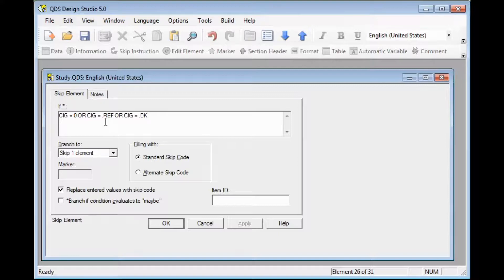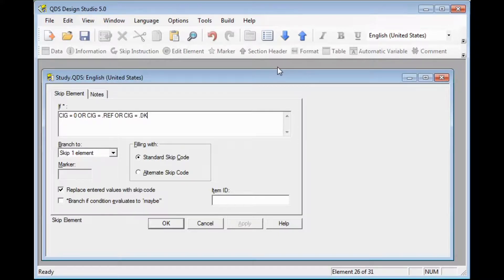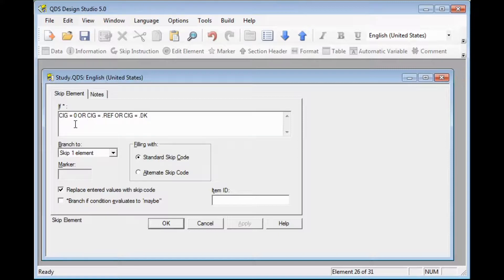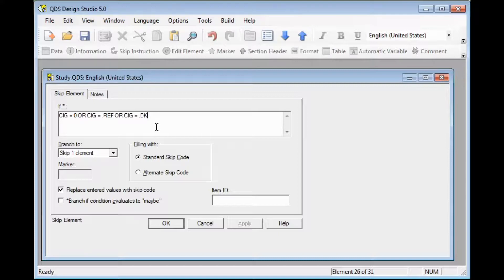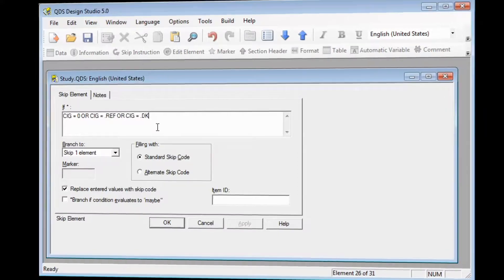Notice that you will always use variable names and numeric response codes in your if statements. We have the variable name of CIG, the numeric code of 0 for no, and to refer to special codes in any type of QDS expression, you should always use the following.